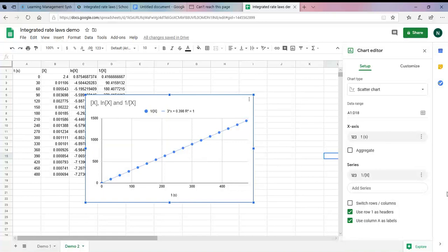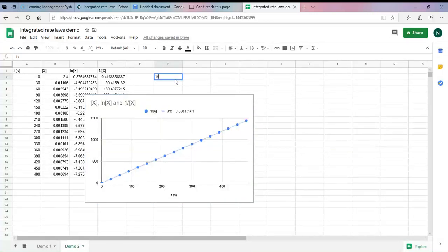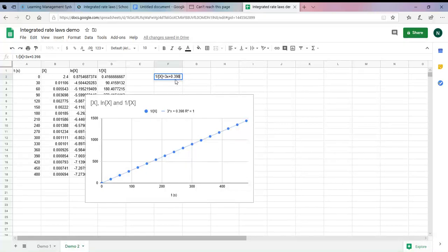Now I'm down to my one linear plot, and I have the equation for the line. I want to point out that what this is saying is: 1 divided by X equals 3 times X plus 0.398. In Excel I was not experiencing this small error, but I'm seeing that 0.398 here is not quite exactly matching the reciprocal of the original value 2.4. But in any case, we'll be able to use this equation for this line for all calculations going forward.